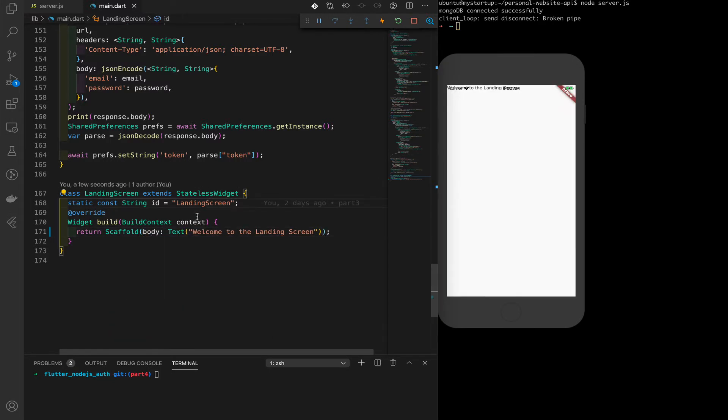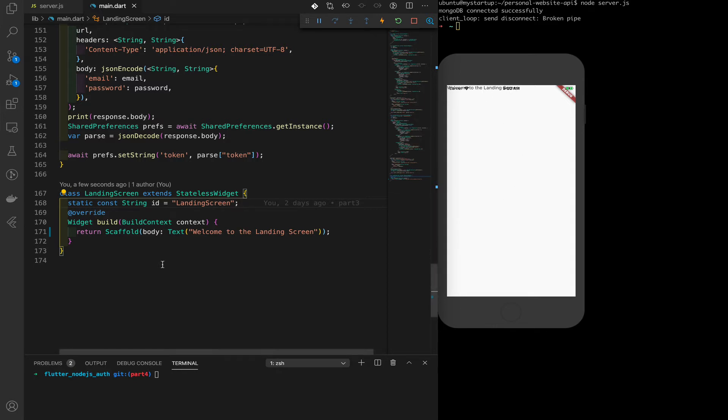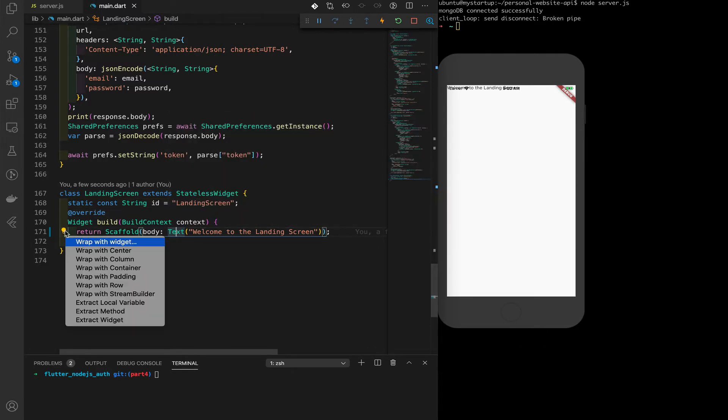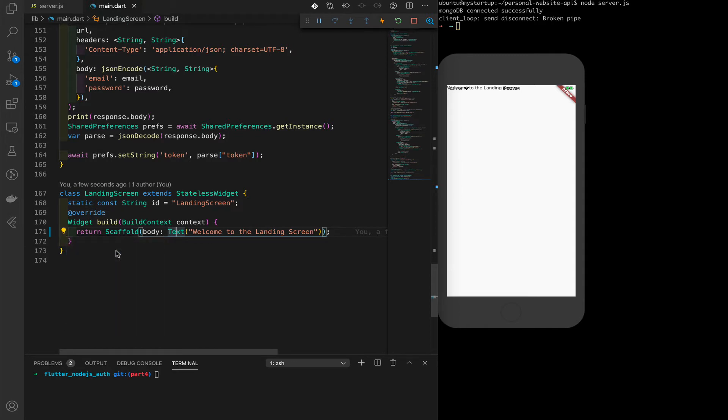Okay, now we have this ugly text on top. In order to get that into the middle, what we can do is wrap this with a center. So click this little button here, wrap with center. Save. Now we have the text right here in the middle.